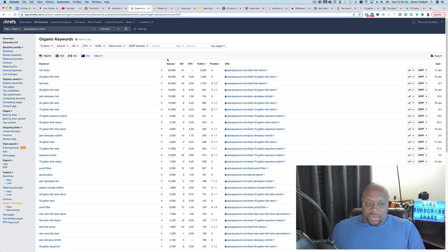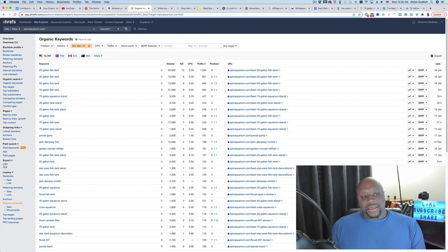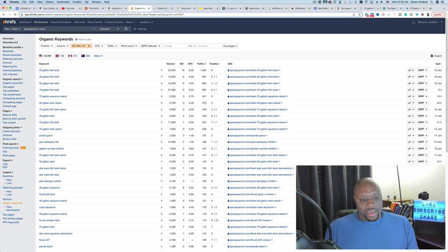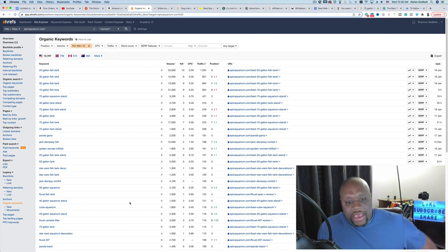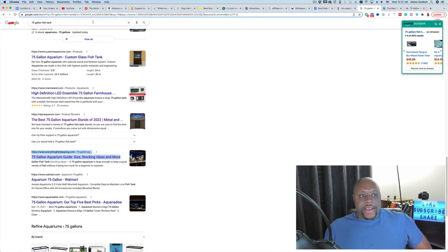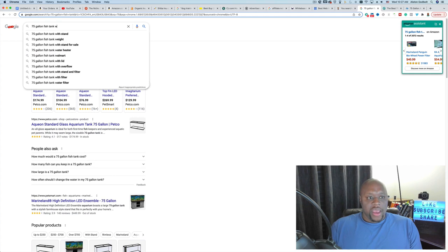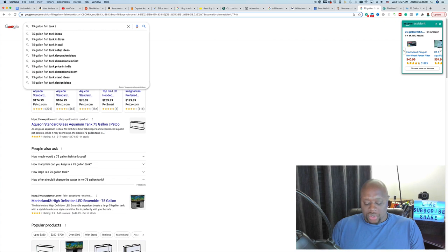Another keyword research method is the alphabet soup method: type your main keyword — like '75 gallon fish tank' — into Google search and then go through each letter of the alphabet in the search bar, writing down all the different autocomplete suggestions that pop up. You can also look at the 'People Also Ask' section on Google results to find questions that might not have great answers yet, and scroll to the bottom for related searches.